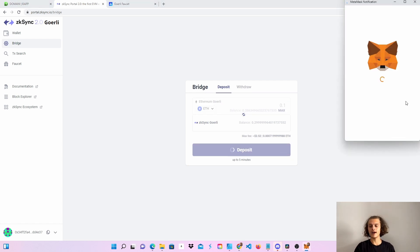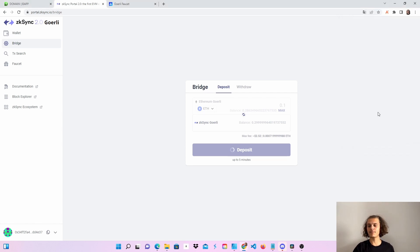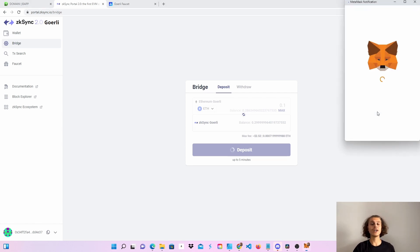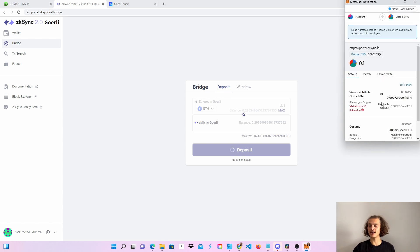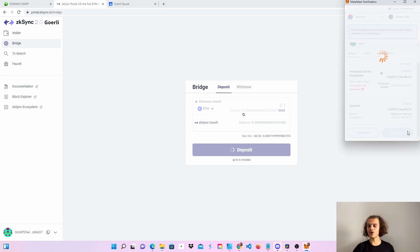It may take up to five minutes, so if it doesn't appear right away just wait a second. Let's wait for this first and then click on confirm.